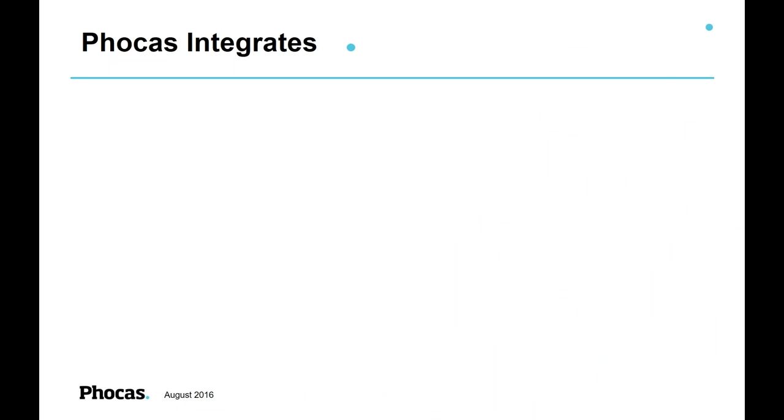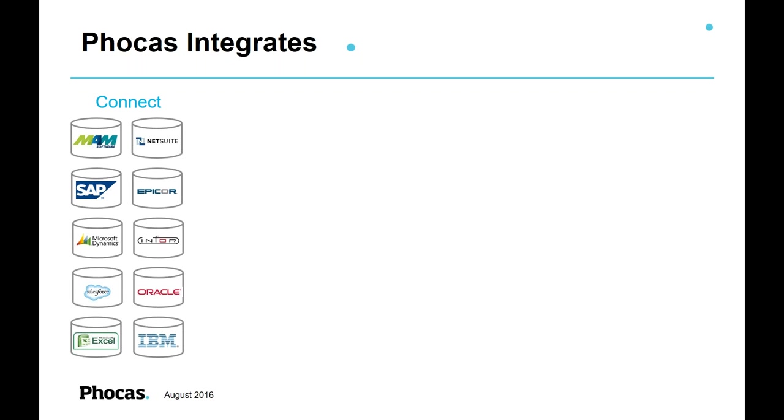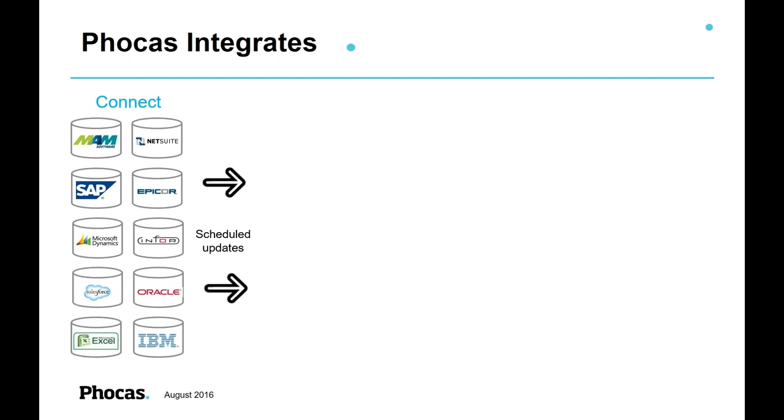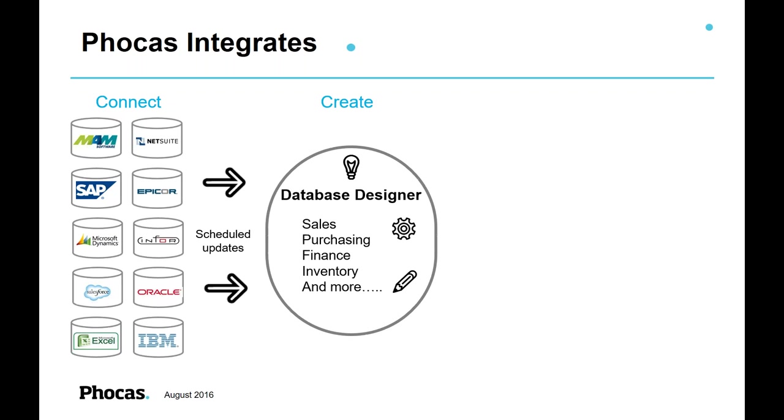In terms of integrations, Phocas will integrate with any system. So it doesn't matter whether you're talking your ERP systems, whether you're talking the Infor products, or whether you're talking CRM tools. It could be Salesforce, it could be an Excel spreadsheet, it could be anything in your business that captures data. So first of all, we connect. We can connect to any of the major players. Lots and lots of experience over the years of creating bespoke solutions for lots of these applications. Phocas, once you've connected to data, we can schedule those updates so it's automatic. There's no need for anybody to go in and refresh anything to pull new data through.